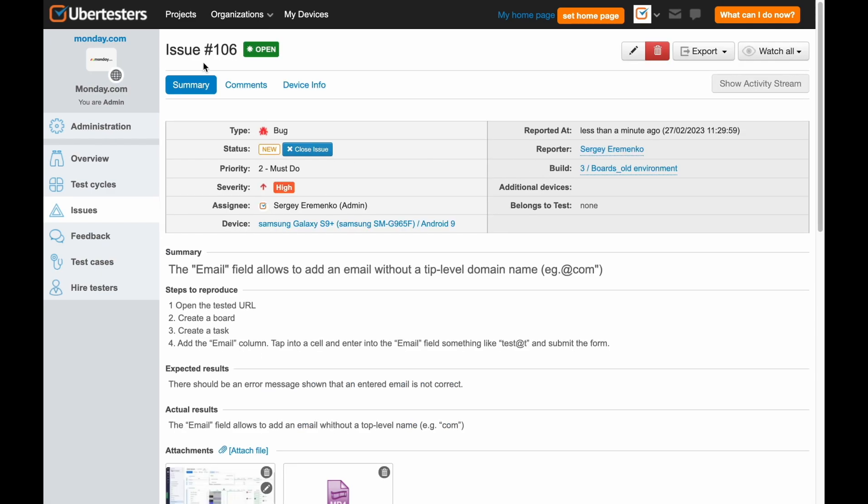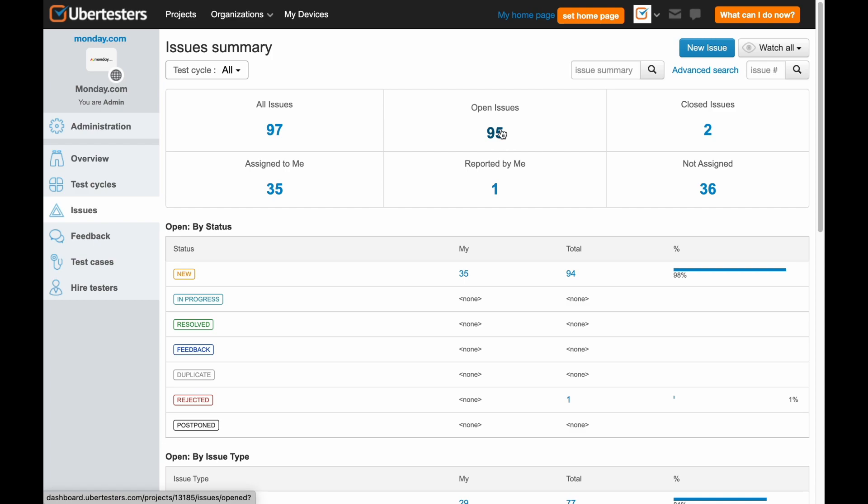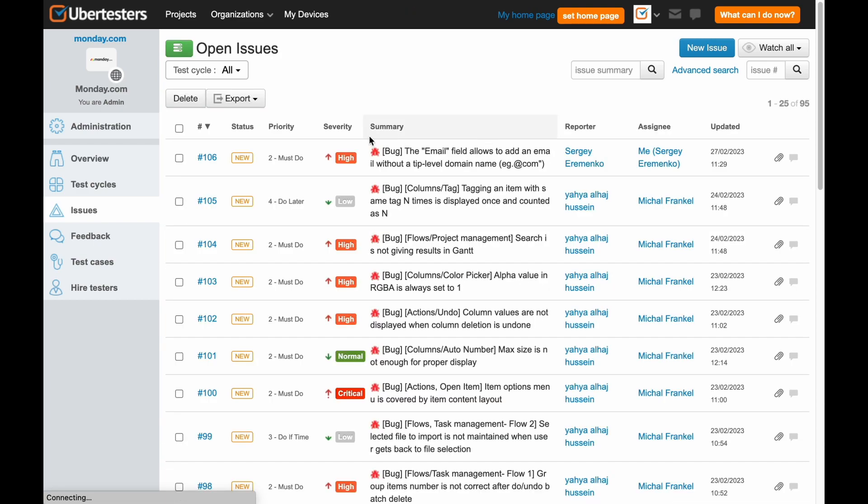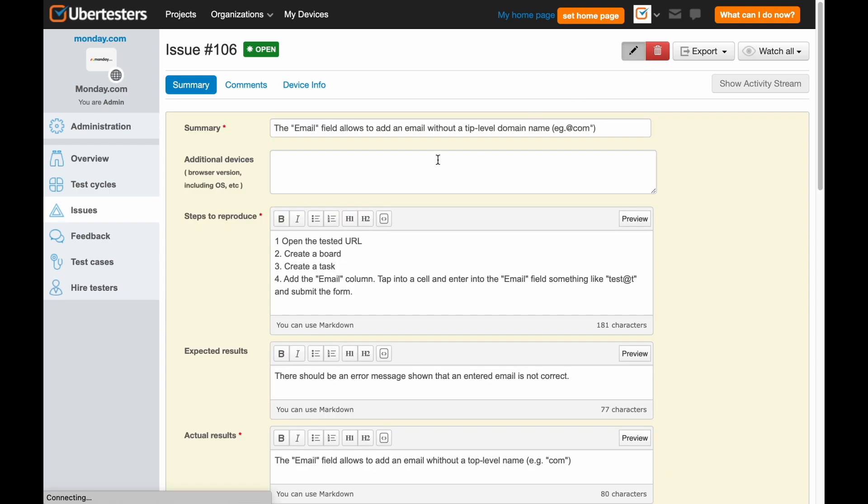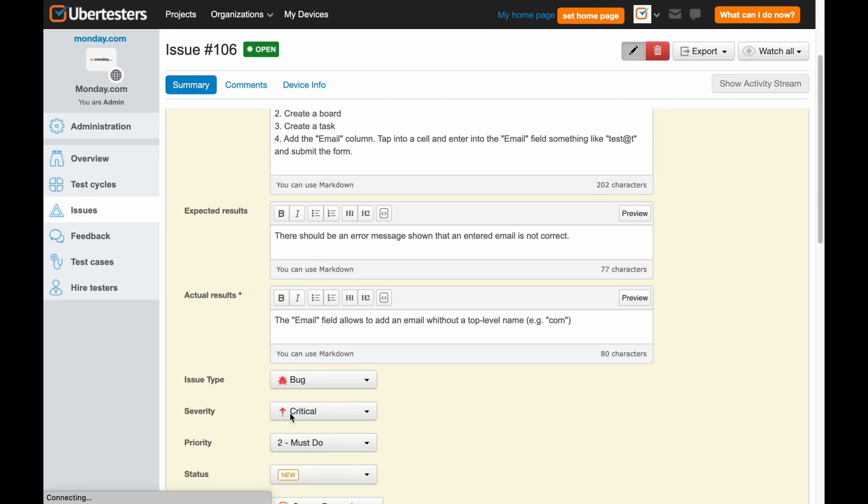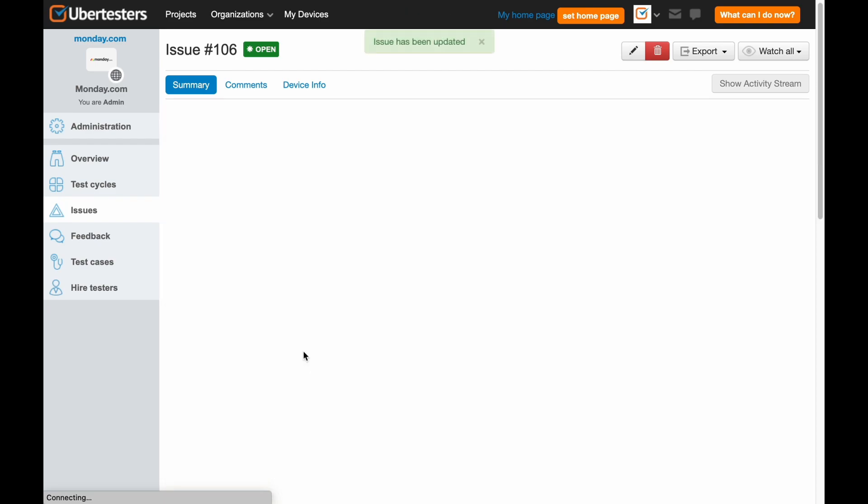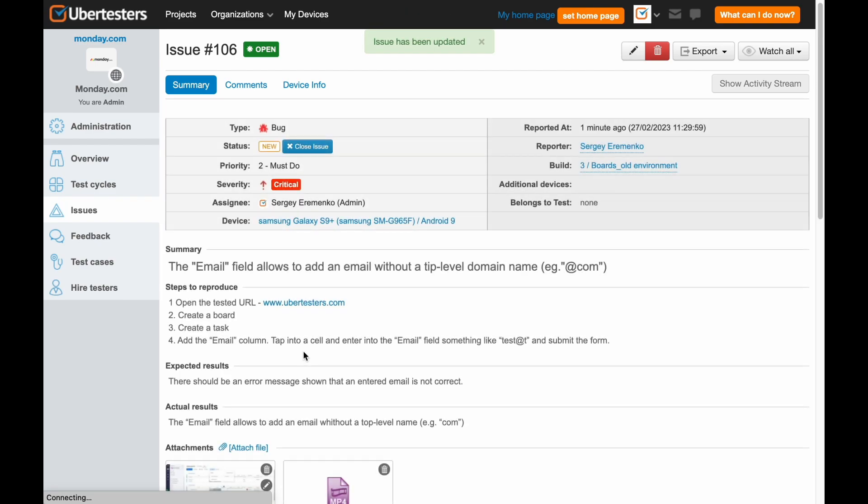If for some reason you need to edit a bug report you previously submitted, it's extremely easy. Click on Issues on the left side menu and then on Open Issues and choose the specific bug number that you need to edit. To modify it, just click on the pencil icon and do the necessary changes. Don't forget to save the changes after you're done.